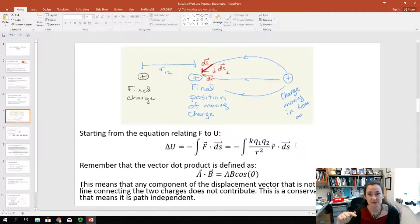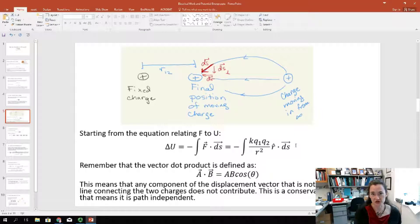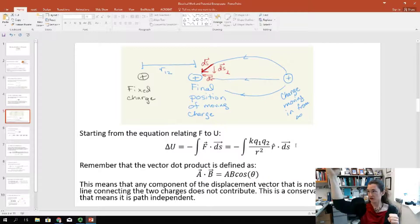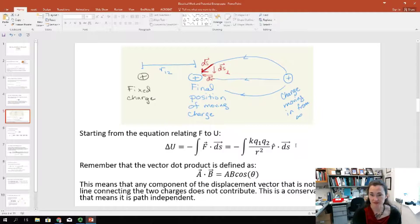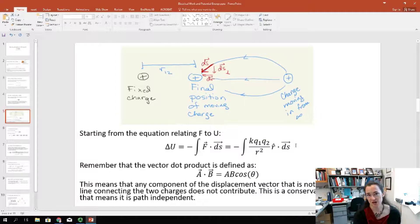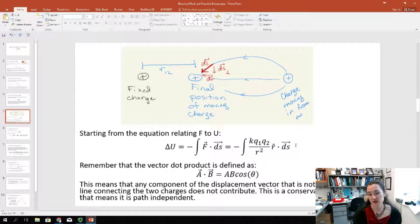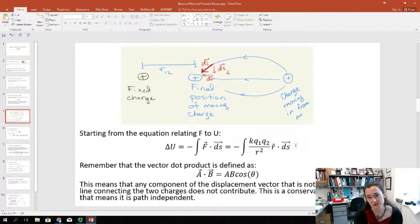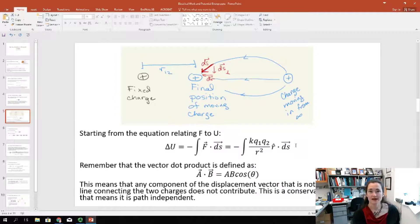It's important to realize that your displacement ds doesn't have to be in the radial direction — it doesn't have to be along the center-to-center line connecting the two charges. You could bring a charge in at some angle from infinity. But remember that this is a vector dot product: A dot B equals AB cosine theta. The cosine theta component means that any component of the displacement vector not along the radial line doesn't contribute. The Coulomb's Law force is a conservative force, meaning it's path independent.